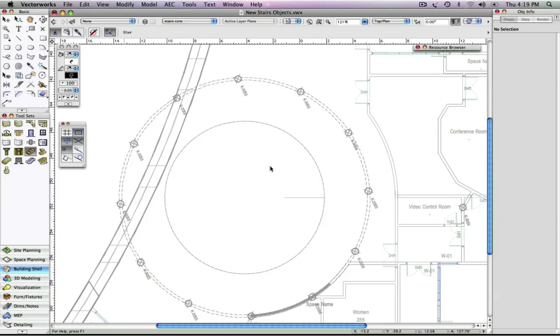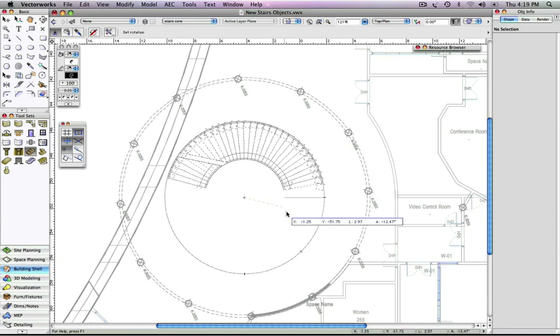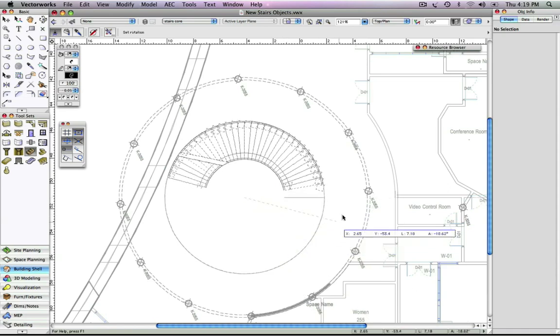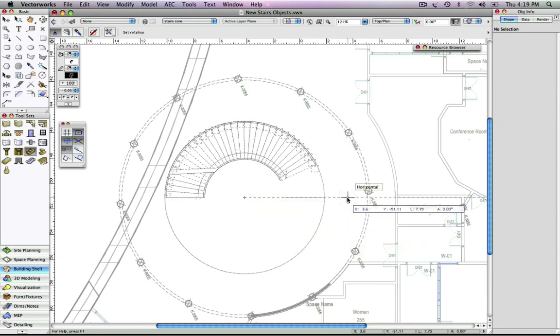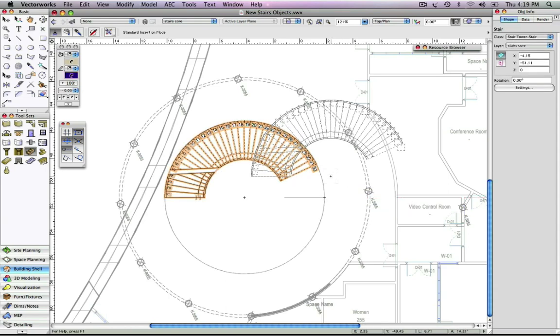Let's place it on this insertion point. Notice you have the option to rotate the stair before committing to placement. With a second click, we will place the stair horizontally.